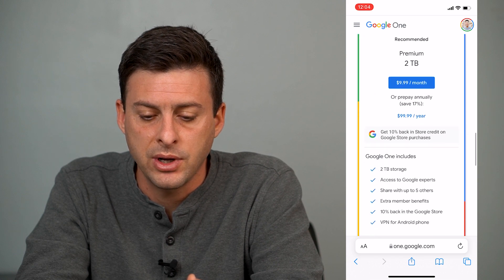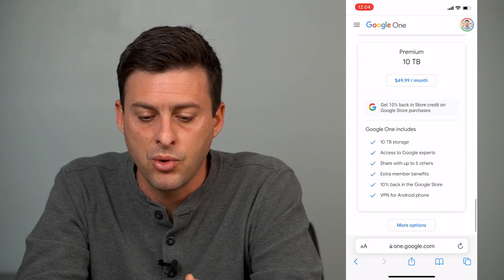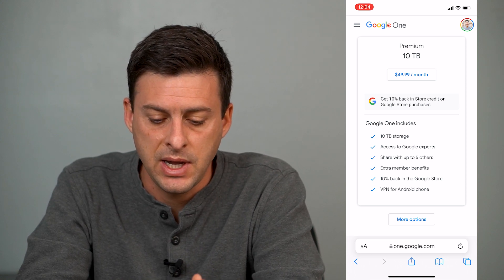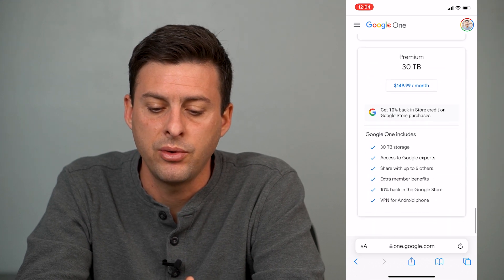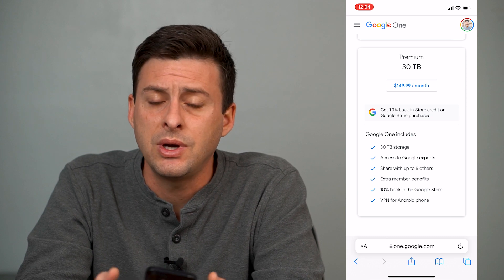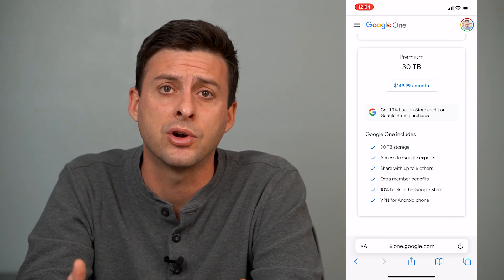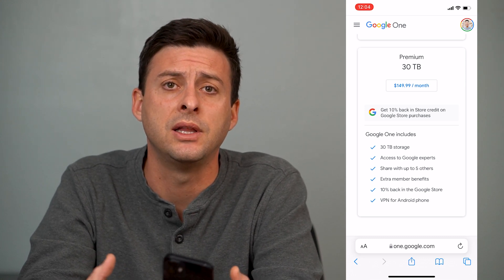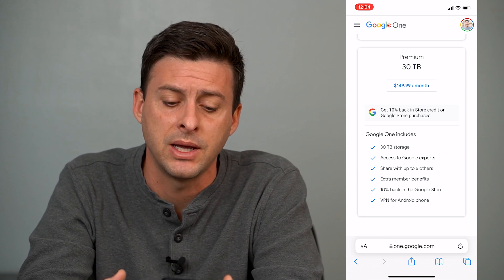It shows me all different kinds of options, and I can keep scrolling down to get to more options. There's a premium 10 terabytes plan, and I can hit more options and keep increasing it all the way up to 30 terabytes of data. This isn't free — you have to pay $150 per month — but 30 terabytes is practically unlimited; it would be pretty hard to use that up.